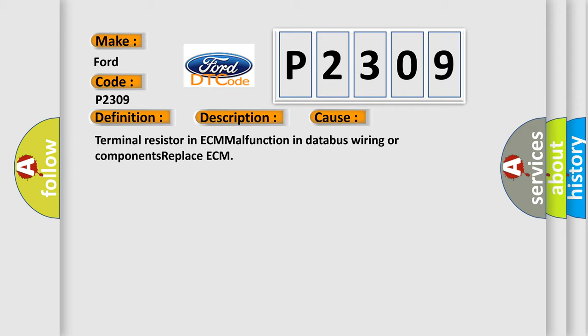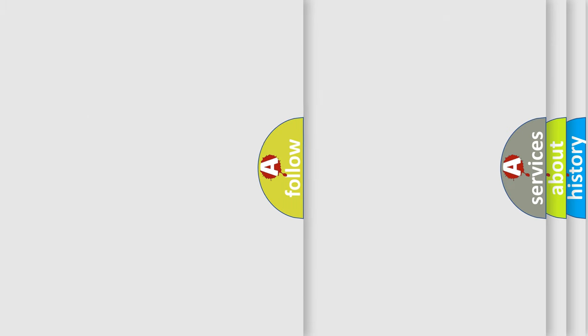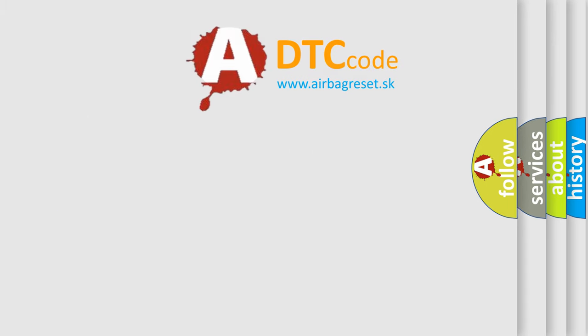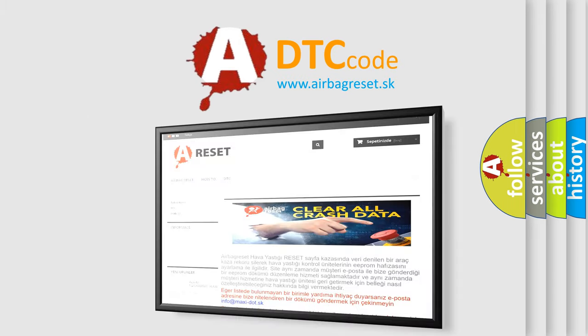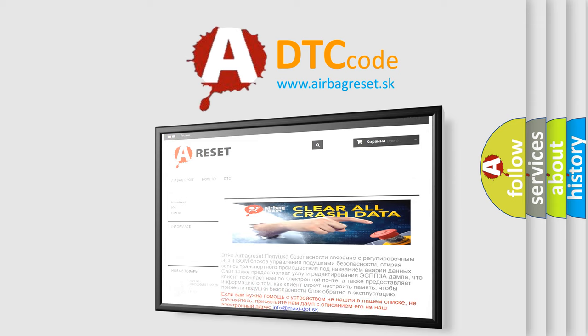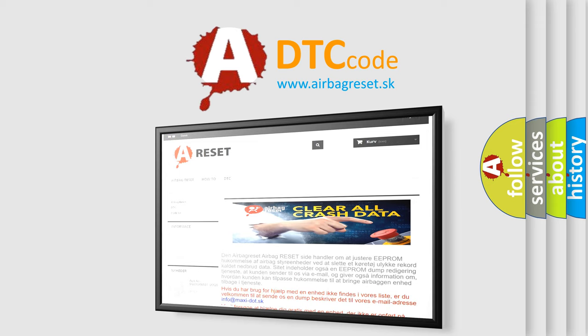The Airbag Reset website aims to provide information in 52 languages. Thank you for your attention and stay tuned for the next video.